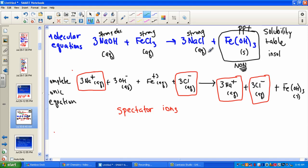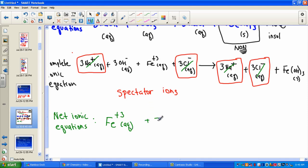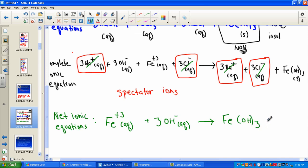In a net ionic equation, we get rid of the spectators and simply show the chemistry — just where the chemical change occurs. What's left after eliminating the spectators is the formation of our precipitate. By convention, the positive ion is always placed first: one aqueous Fe3+ combining with three aqueous OH− ions forming the solid precipitate FeOH3. Our equation comes out balanced.